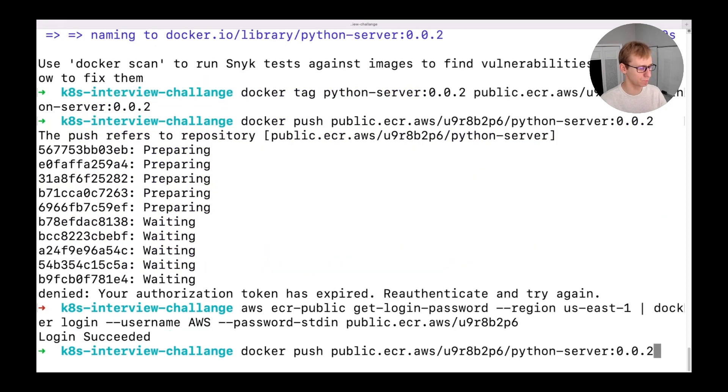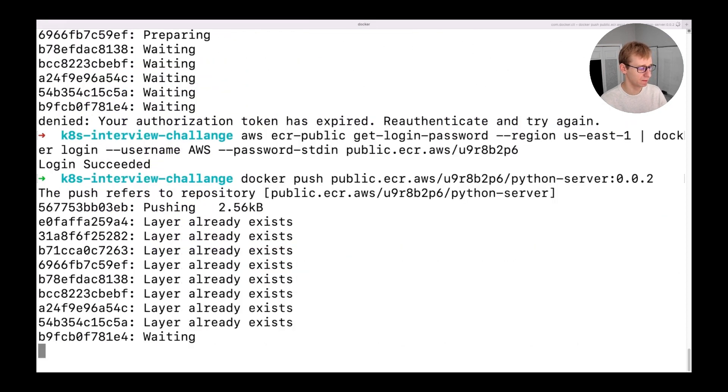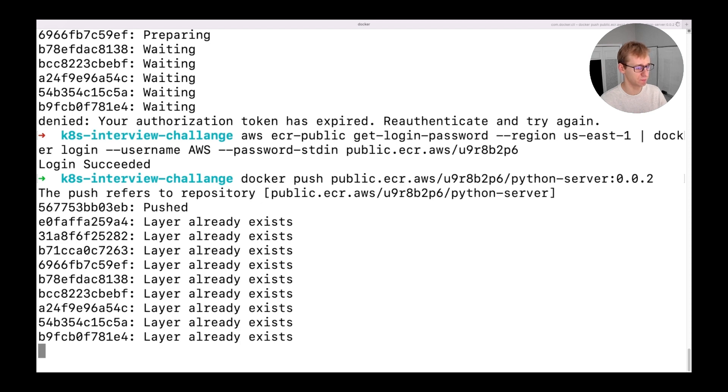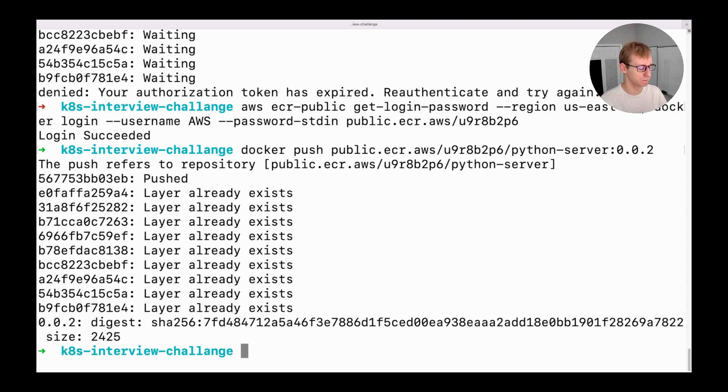This time the Docker push was completed much faster. That's because of the layered approach that is used by Docker. When we already have an image in the registry, only changes are uploaded, while parts that have not been changed are reused. Let's change the image version in our deployment manifest and reapply.